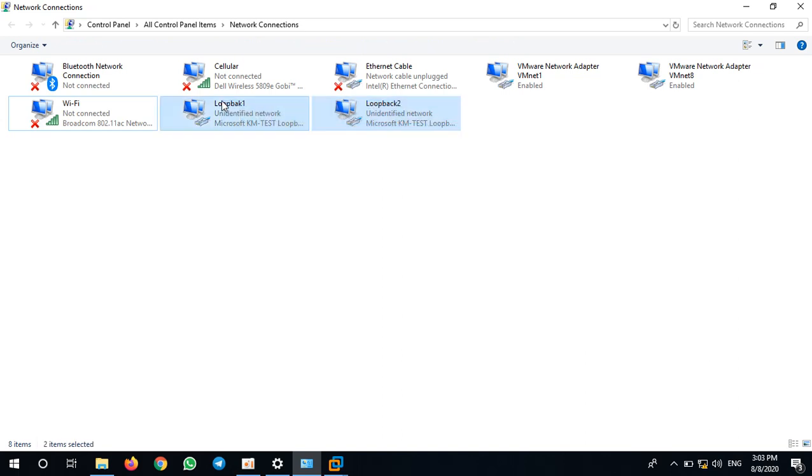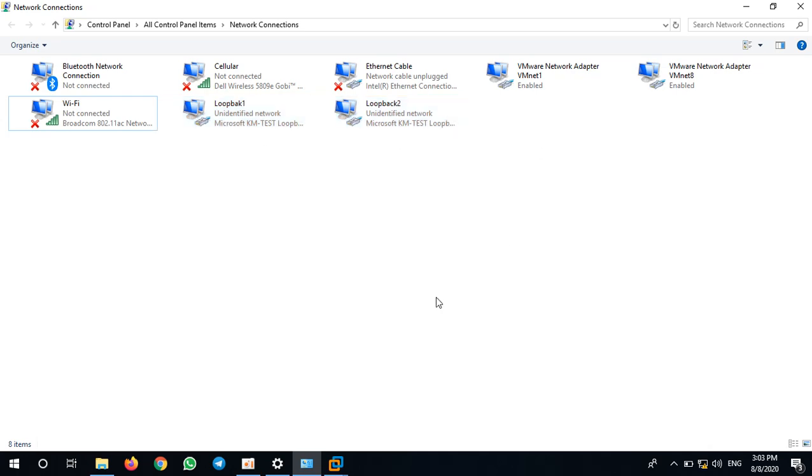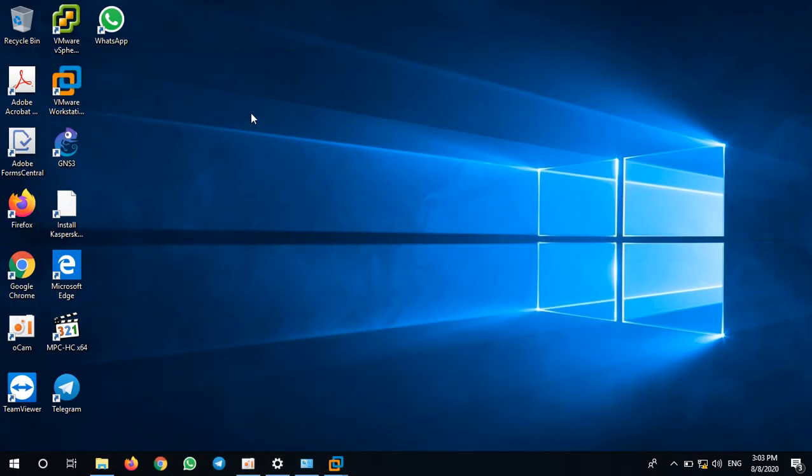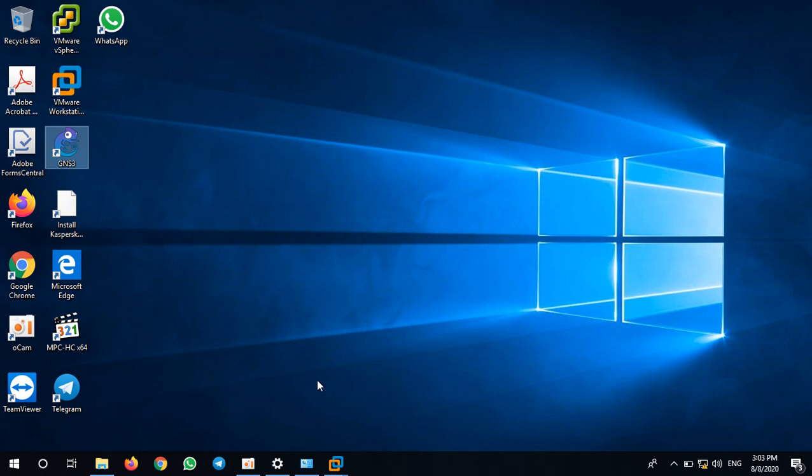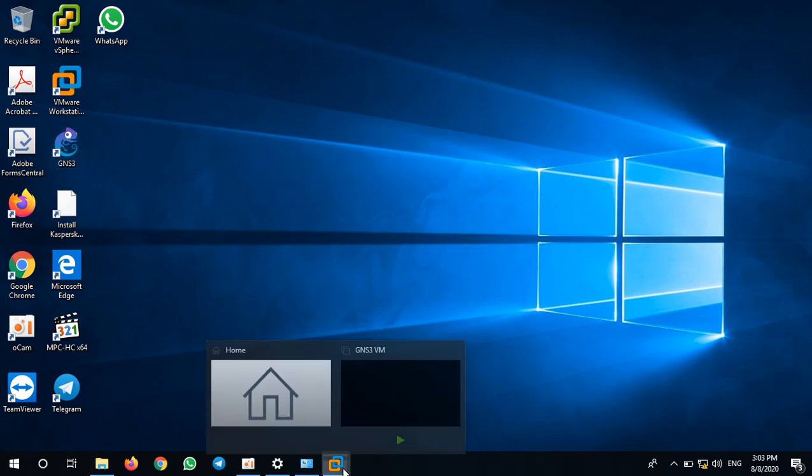I will use software GNS3 to configure some routers, switches, and some other devices. I also want to link from my PC to GNS3. To link from my PC to GNS3, I need a bridging adapter.